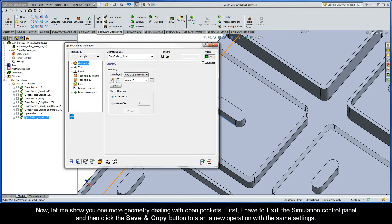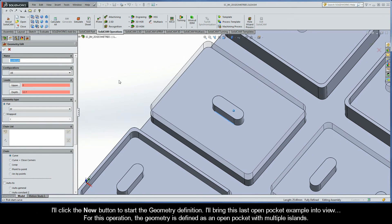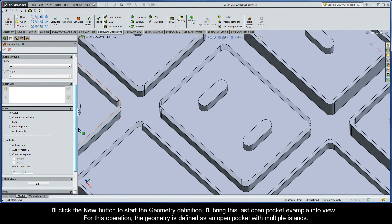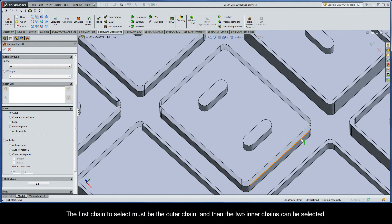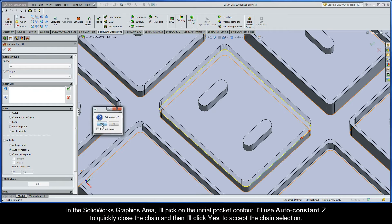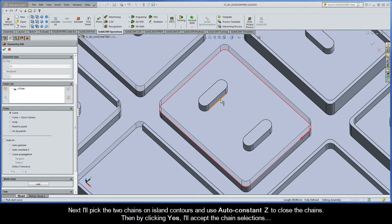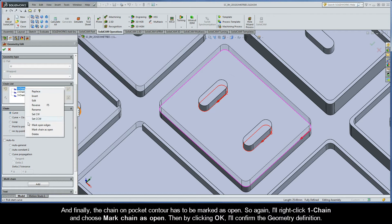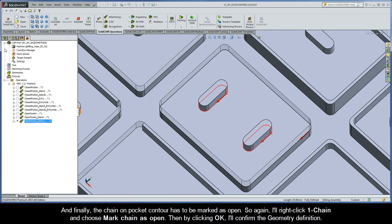Let me show you one more geometry dealing with open pockets. I'll exit the simulation control panel and click Save and Copy to start a new operation with all the same settings. I'll click New to start the geometry definition and bring the last open pocket example into view. For this operation the geometry is defined as an open pocket with multiple islands. The first chain must be the outer chain, then the two inner chains can be selected. I'll pick the outer pocket contour, use Auto Constant Z to close it, and click Yes. Then I'll pick the two island contours and use Auto Constant Z to close them, clicking Yes to accept. Finally, I'll right-click Chain 1 and choose Mark Chain as Open, then click OK to confirm the geometry definition.